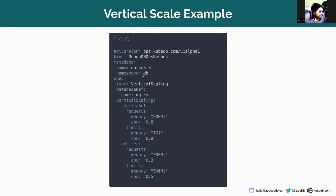The kind is MongoDBOpsRequest and the API version is ops.kubedb.com/v1alpha1. The name of the MongoDB vertical scale is mg-vscale which is in the demo namespace. The type is vertical scaling and mg-rs is the database ref I am referring to.